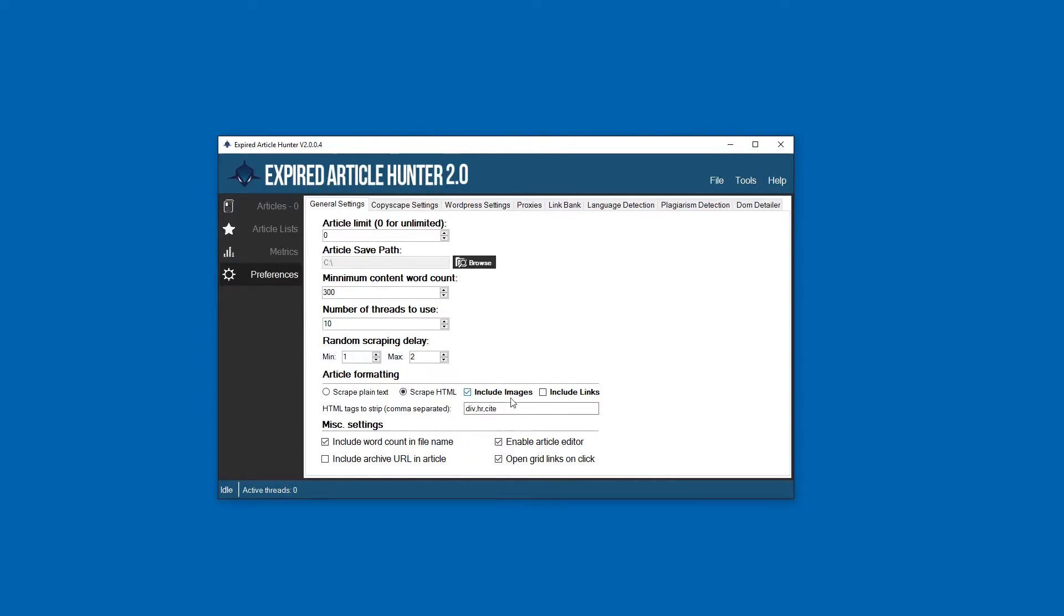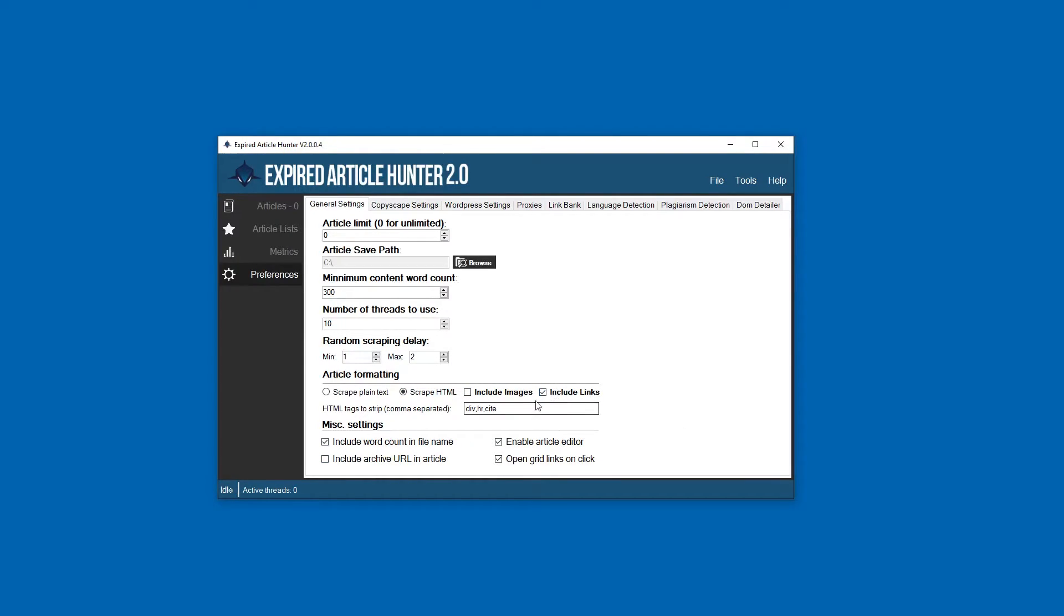A lot of times images will be broken and there's nothing really we can do about that. So if you're getting a lot of content with broken images you can just deselect that. I always have include links off. This will strip if in the article there's any external links, we'll strip all those out.